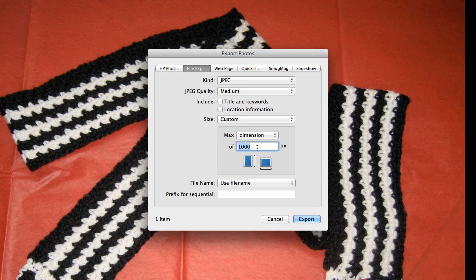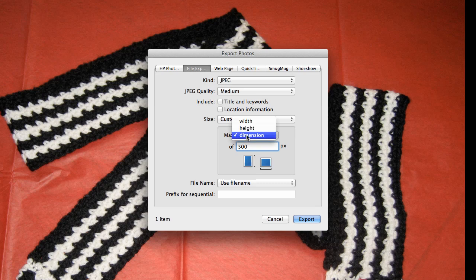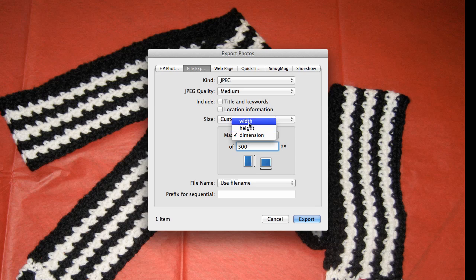I would like to make that 500 pixels so I'll type in 500 and I'll leave this at dimension which means it will take, since this is a landscape picture, it will change that dimension to 500. I can choose by width or height if I specifically want the photo to be 500 pixels high or 500 pixels wide.